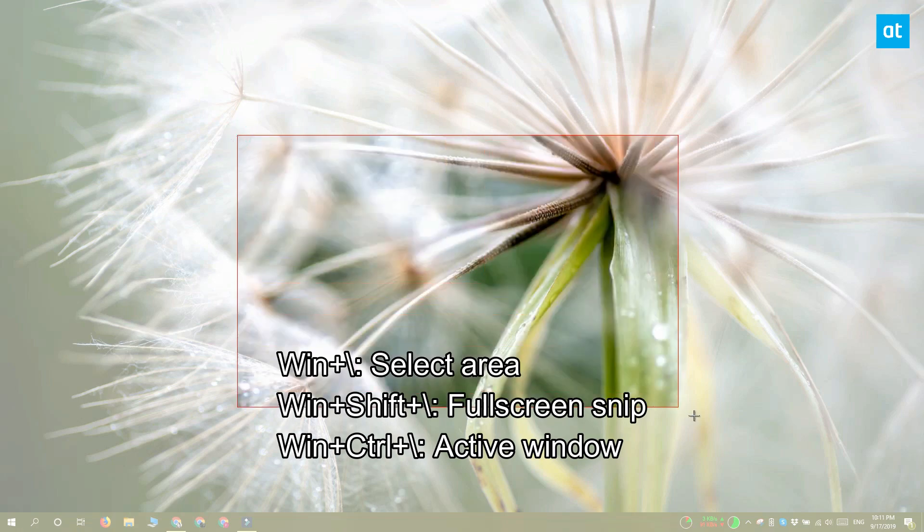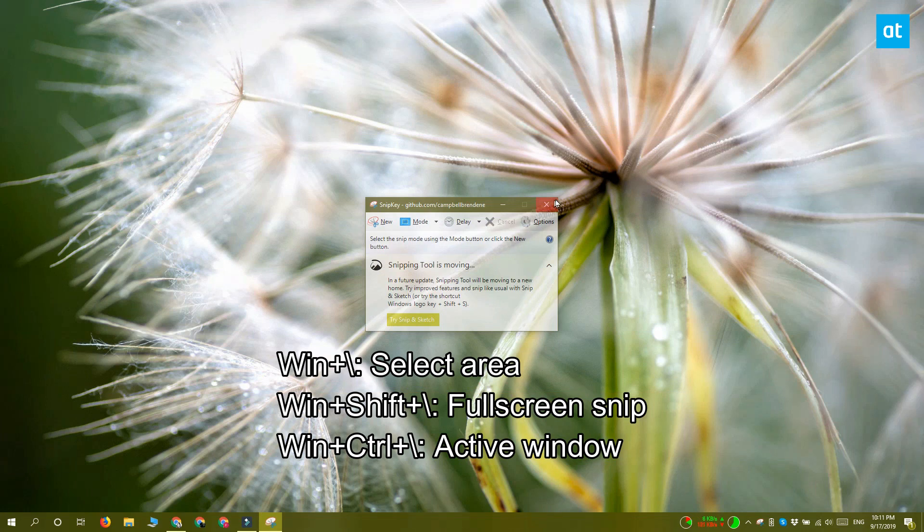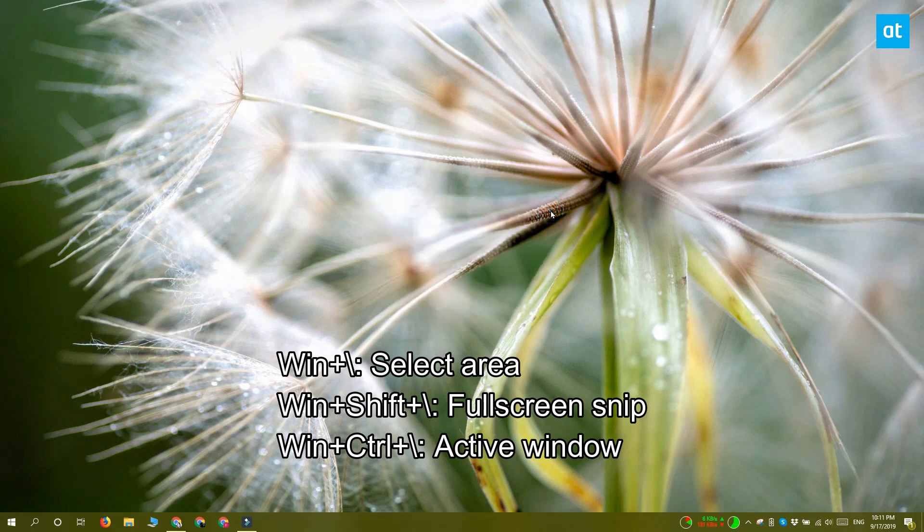And if you tap the Win+Ctrl+backslash keyboard shortcut, it will screenshot the active window.